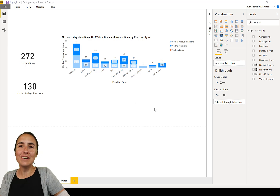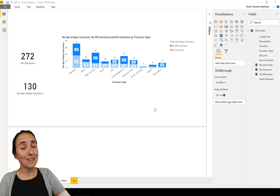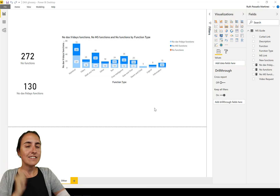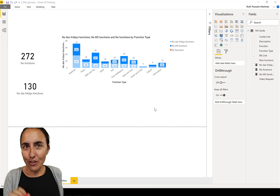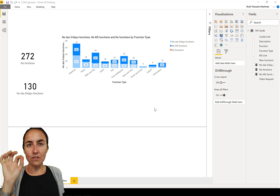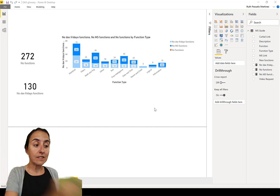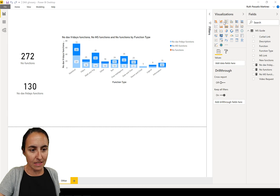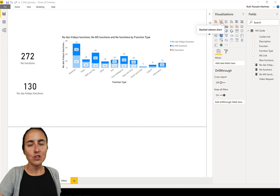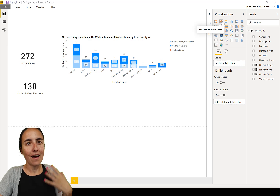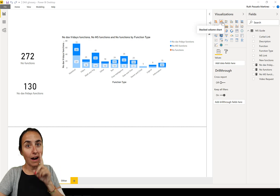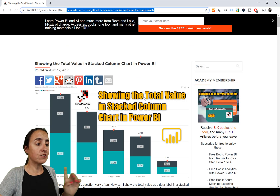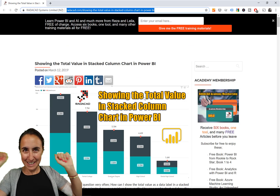Hello everybody, it's Wednesday so it's time for another Power BI video. In today's video I'm going to show you a very cool trick: how to add totals to a stacked bar chart — this one right here. By default you don't have the possibility to show the totals, but I'm going to show you how to do that. This trick comes from none other than Reza.